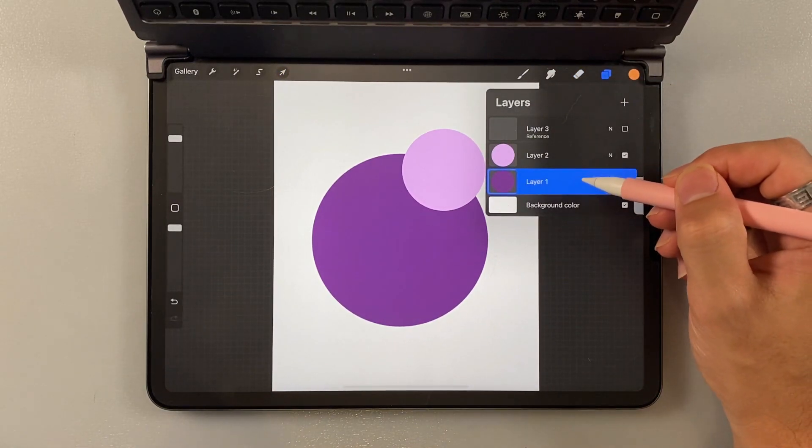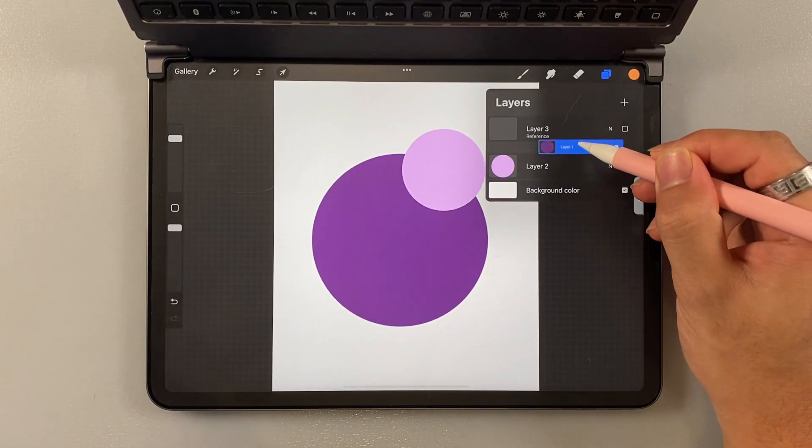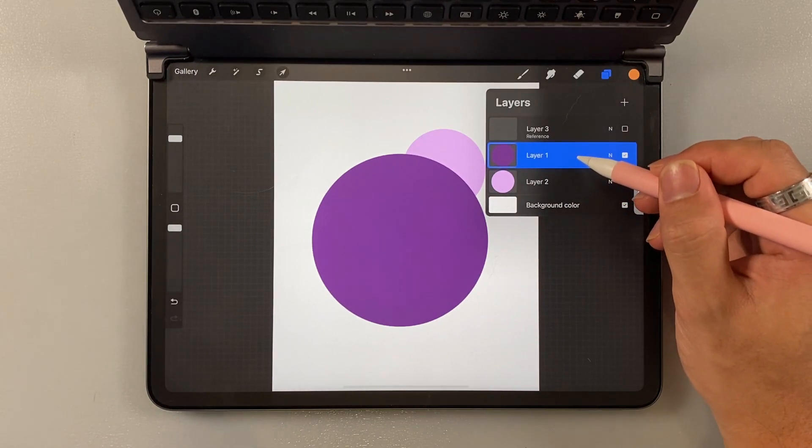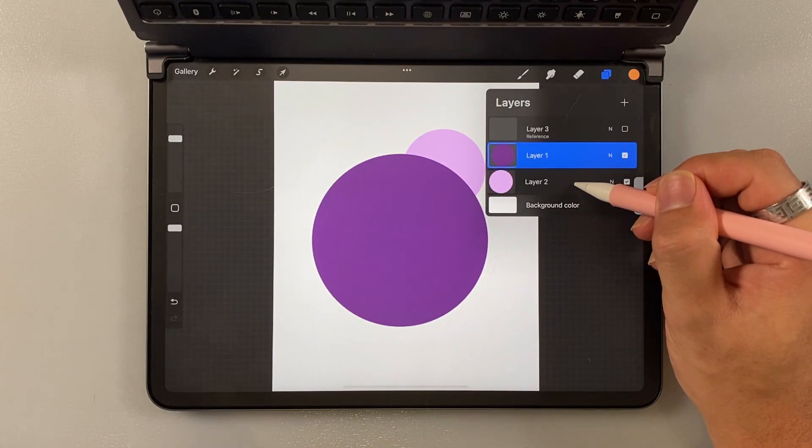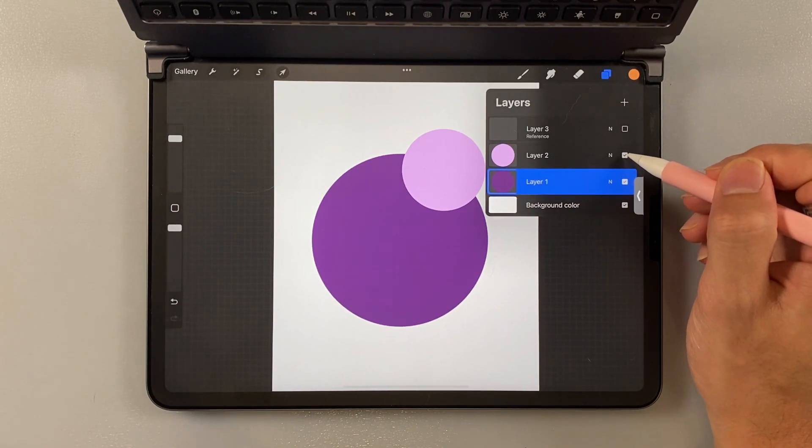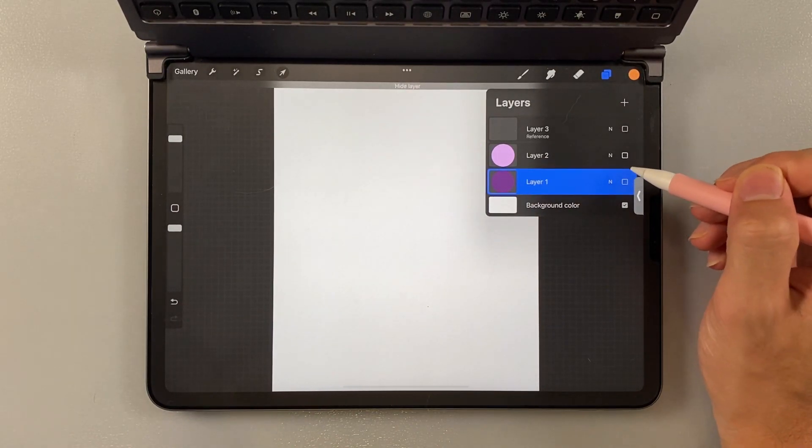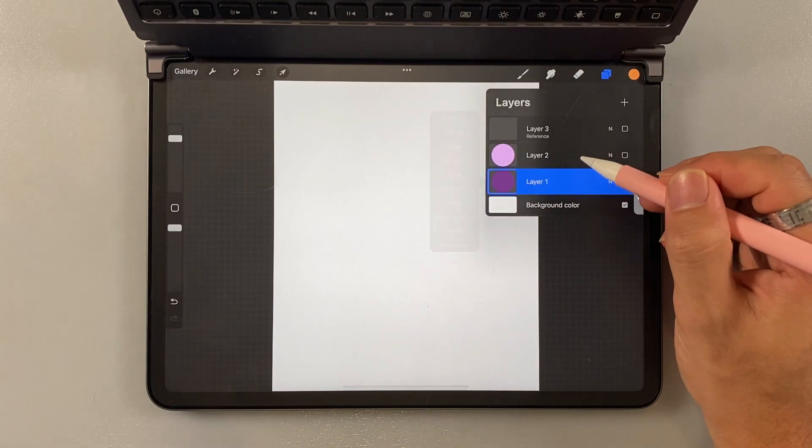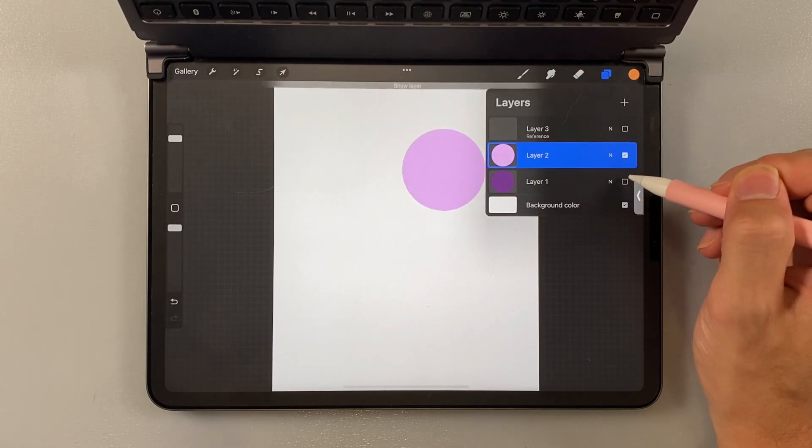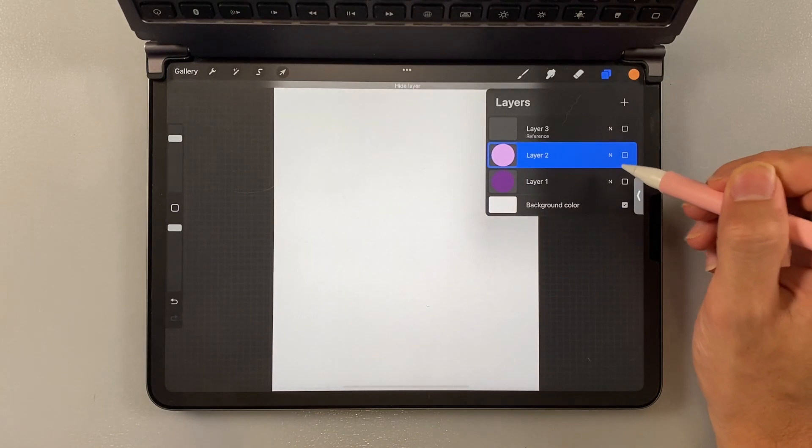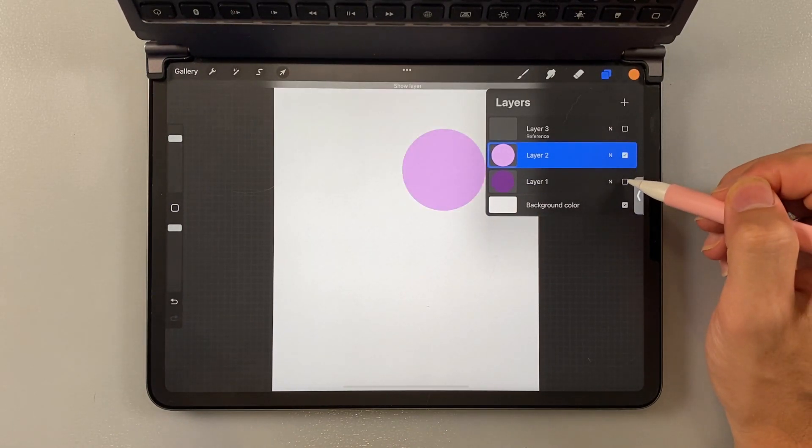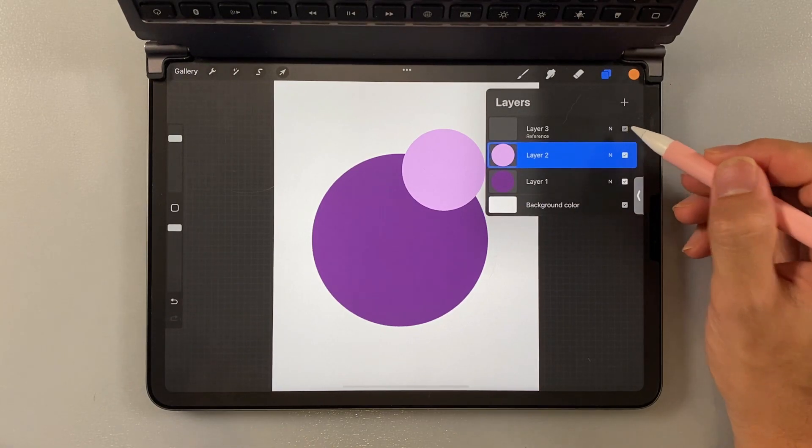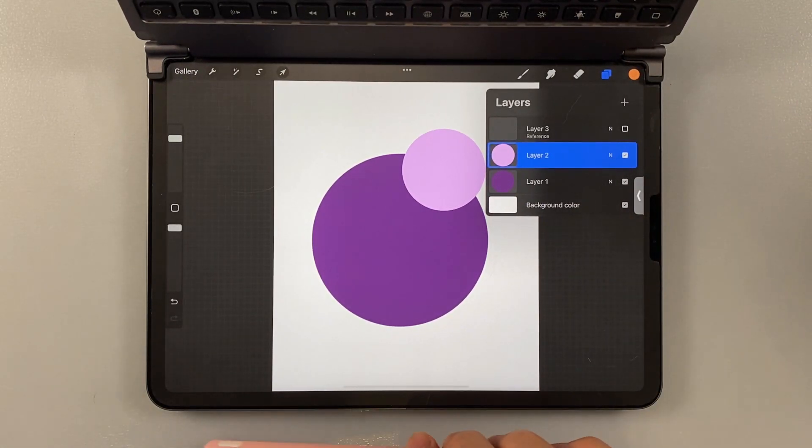And then, you can also move the layer between layers. And then, put them in the foreground or in the background. And also, you can hide it by clicking this button. And then, yeah. That is the basic of the layer. Like I said, I'm going to go into it deeper on my next video. So, stay tuned. And let's move on.